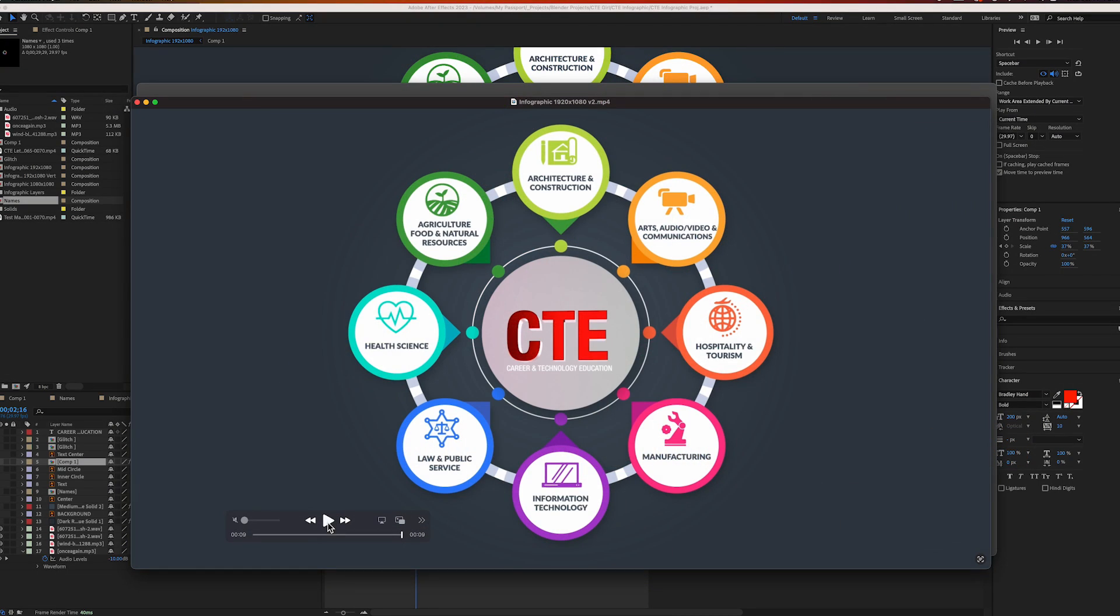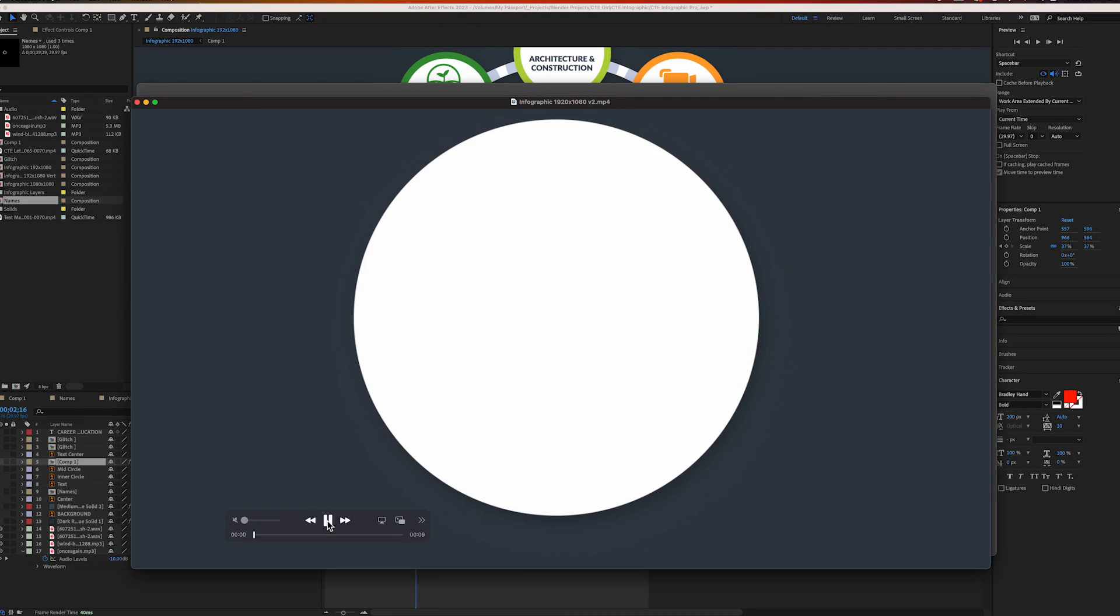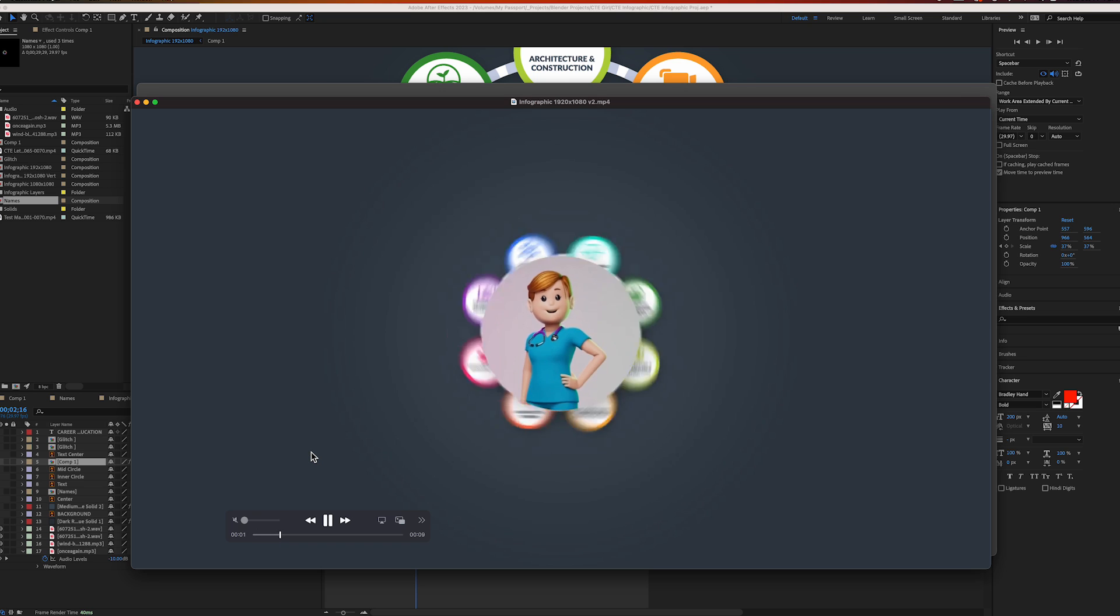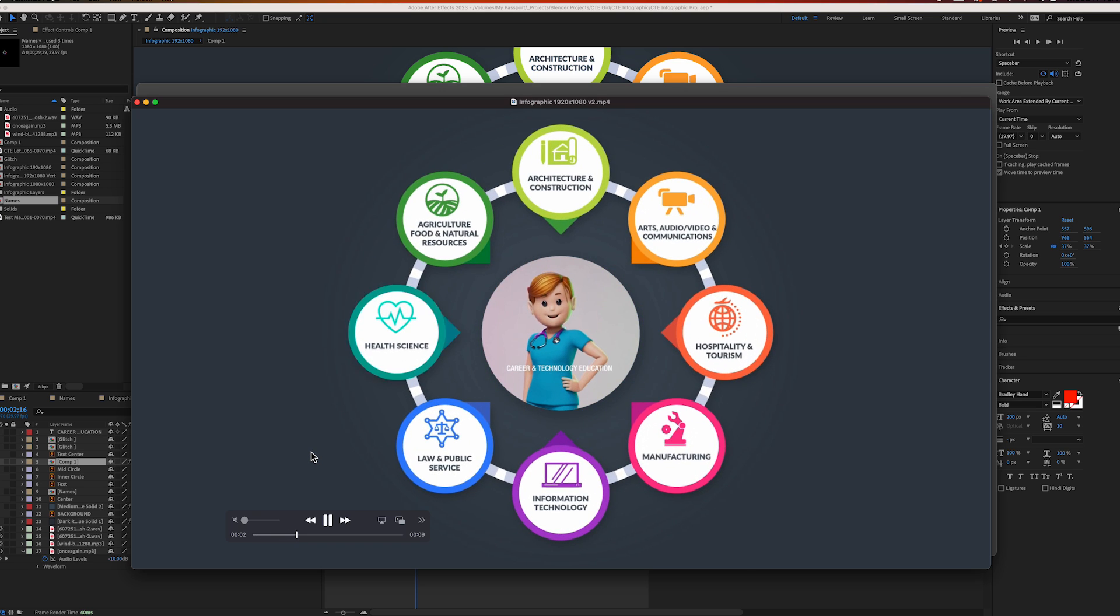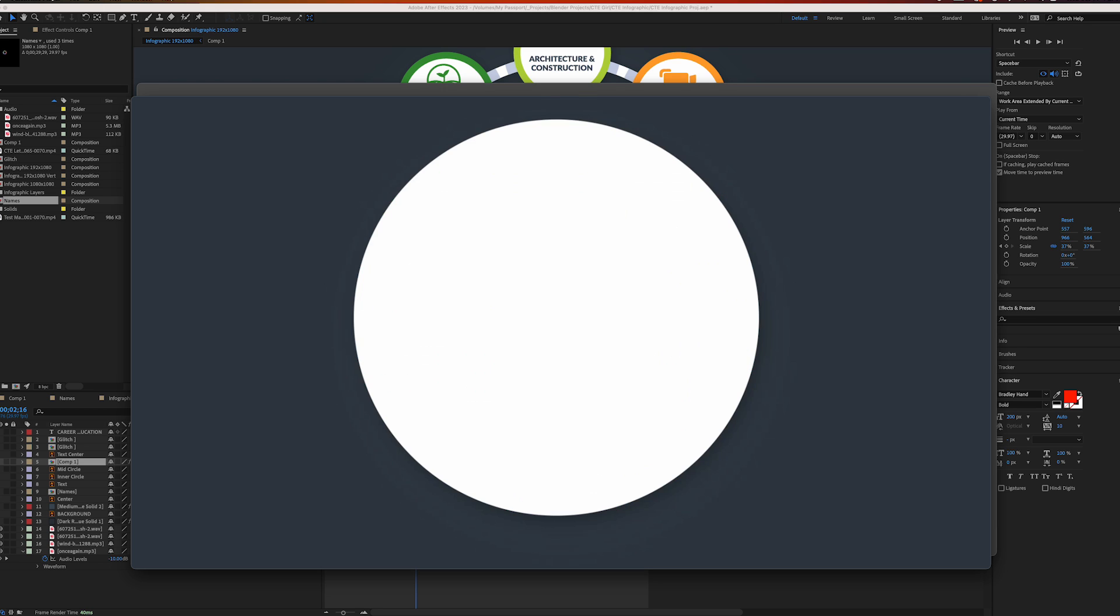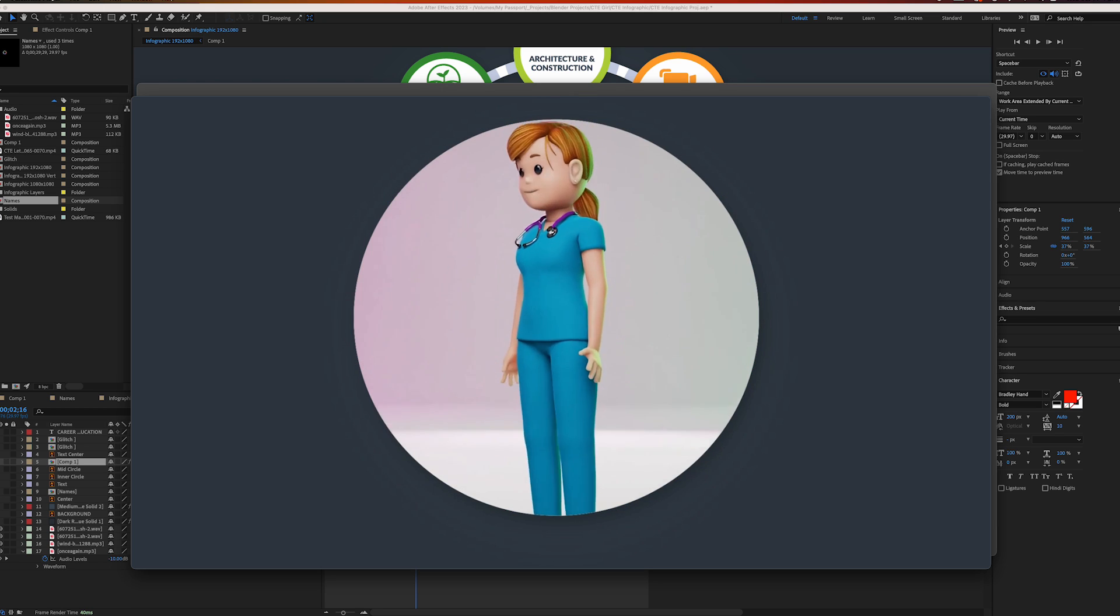Hey guys, welcome back to the channel. In this video I'm going to break down how I did this animation. Let it play a couple times - it's a combination of motion graphics and 3D.